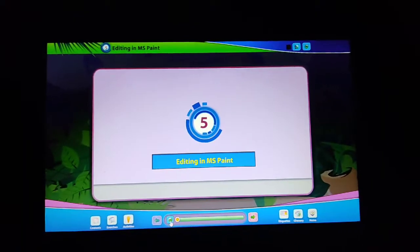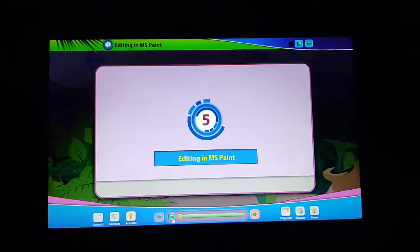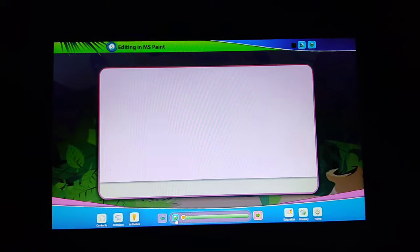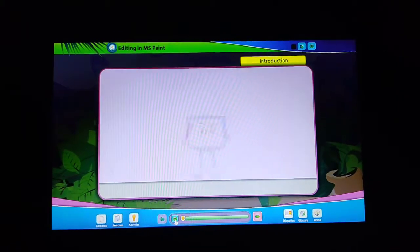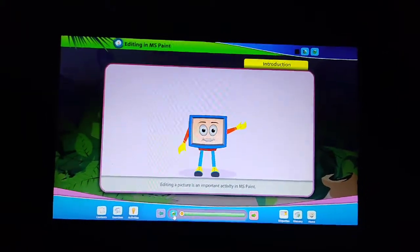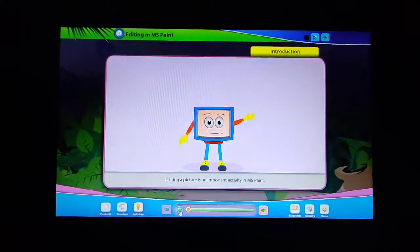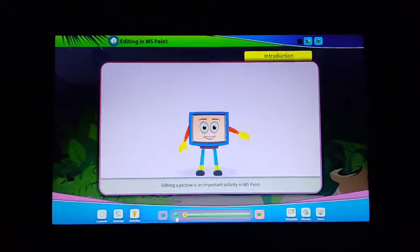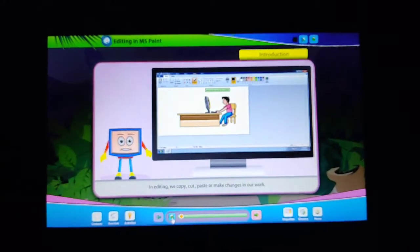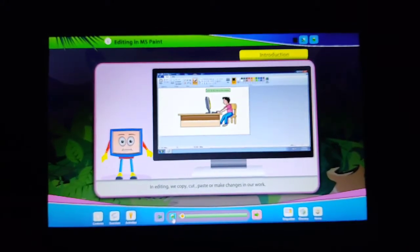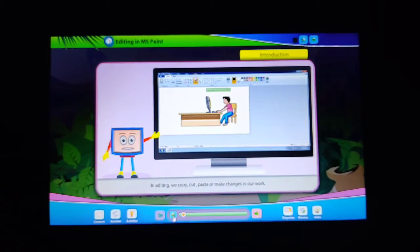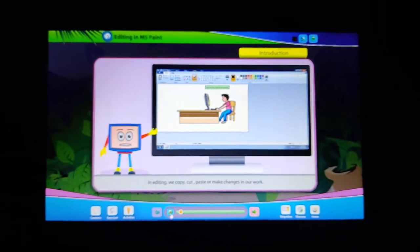Chapter 5: Editing in MS Paint. Editing a picture is an important activity in MS Paint. In editing, we copy, cut, paste, or make changes in our work.